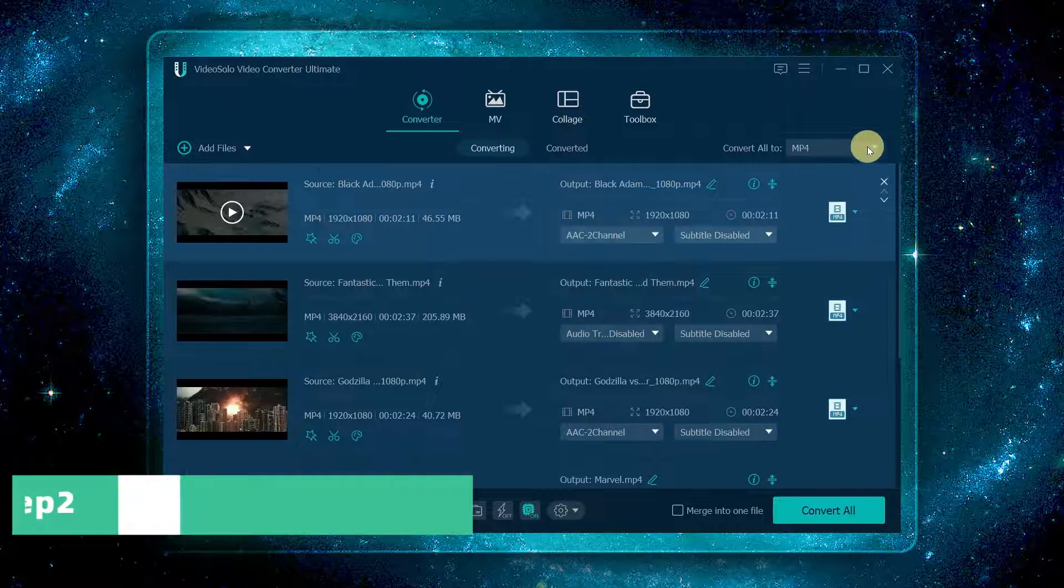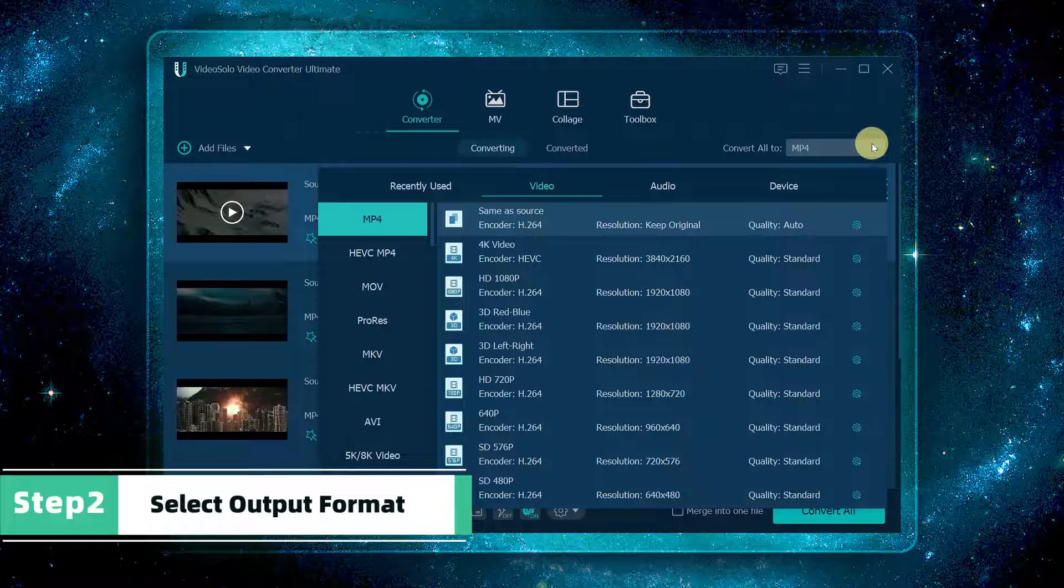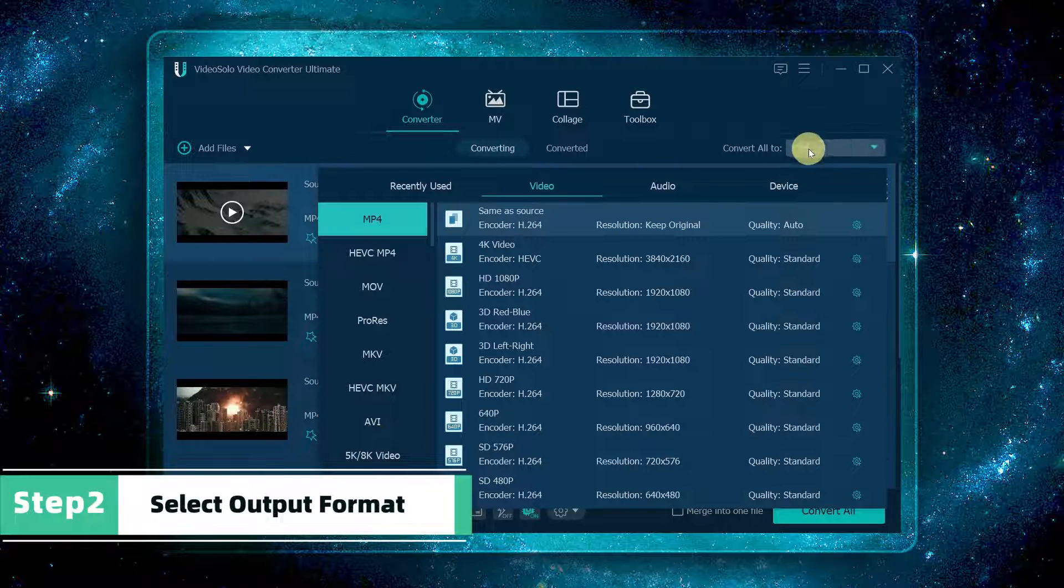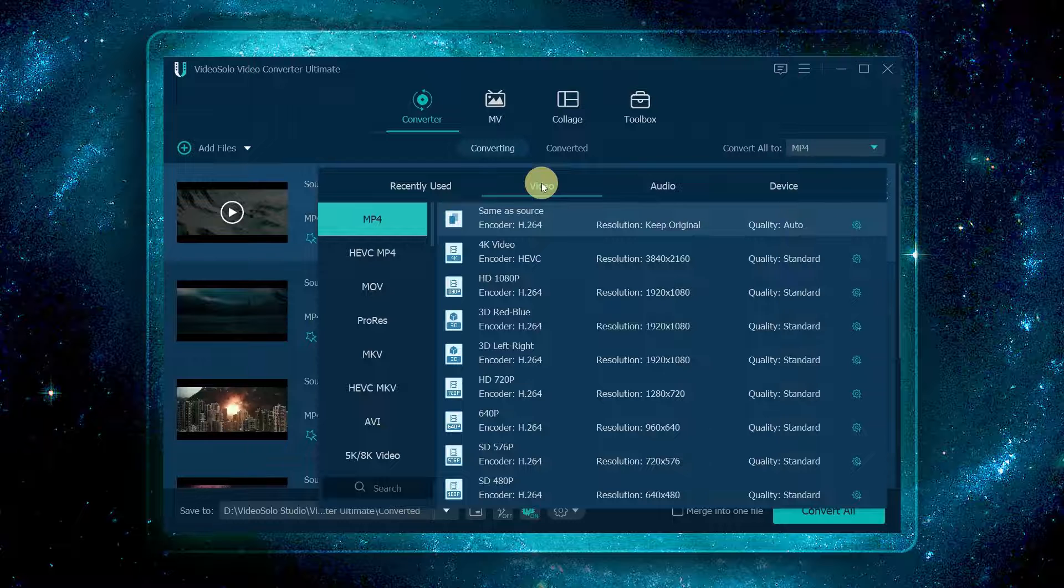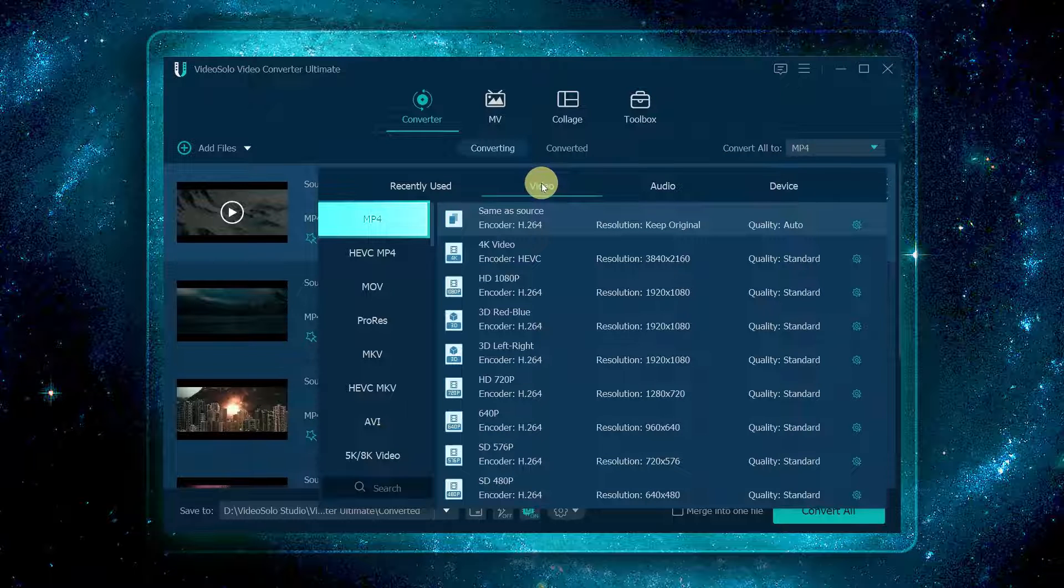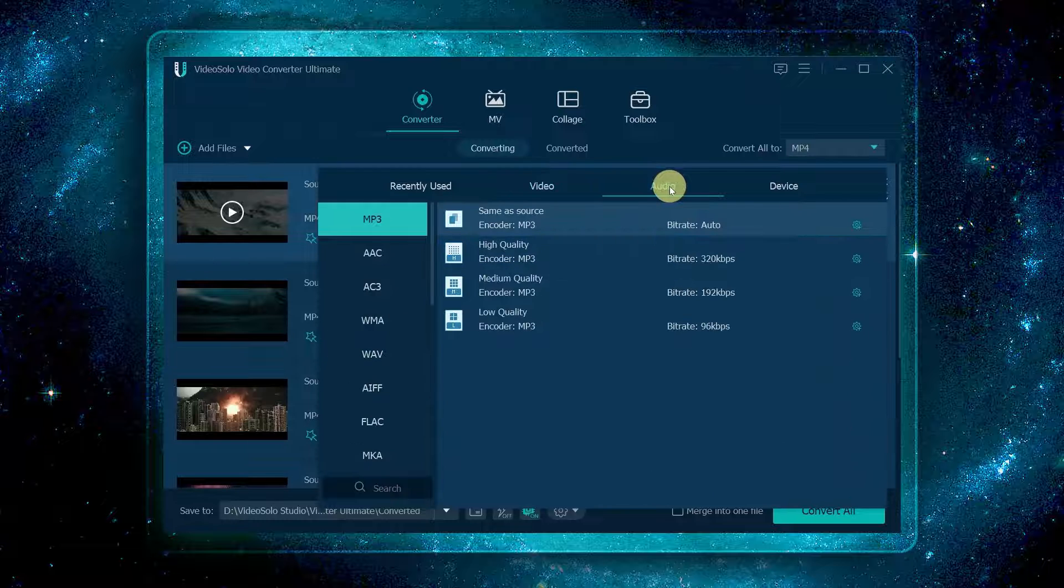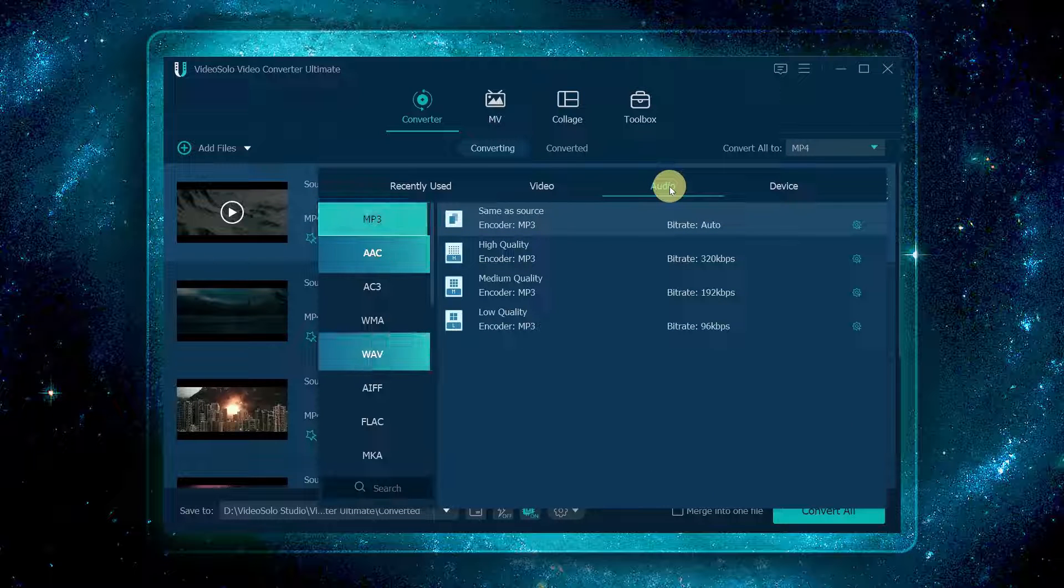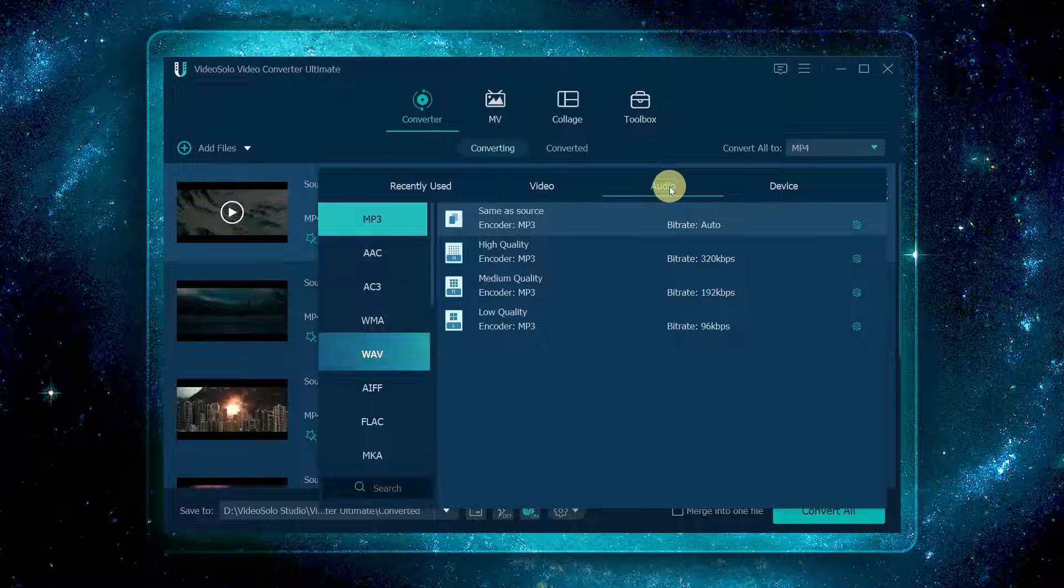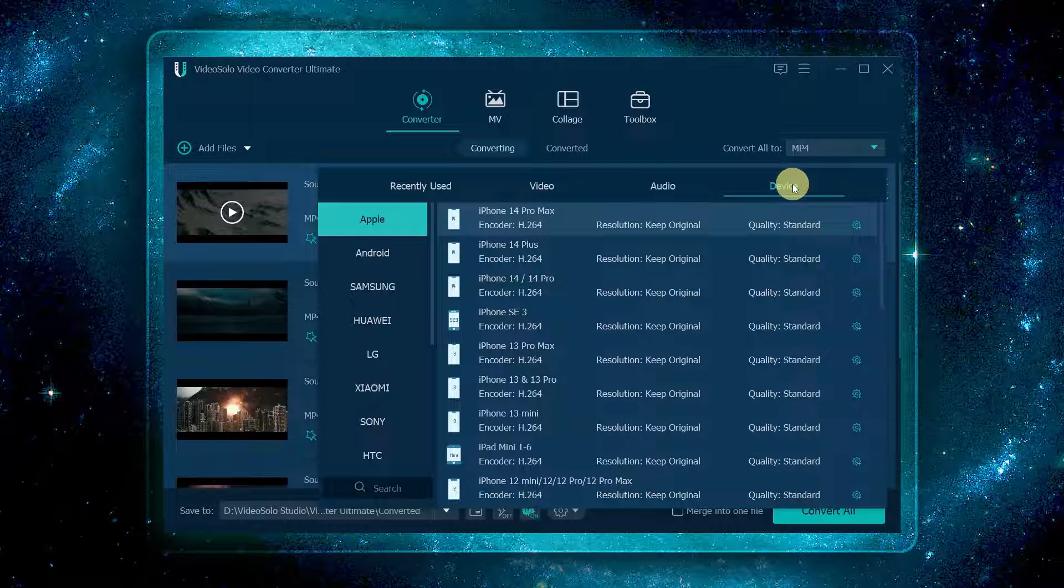Click convert all to, and a window will pop up. For video, it lists all regular output formats like MP4, MKV, 4K, etc. For audio, it contains MP3, AAC, WAV, and more.